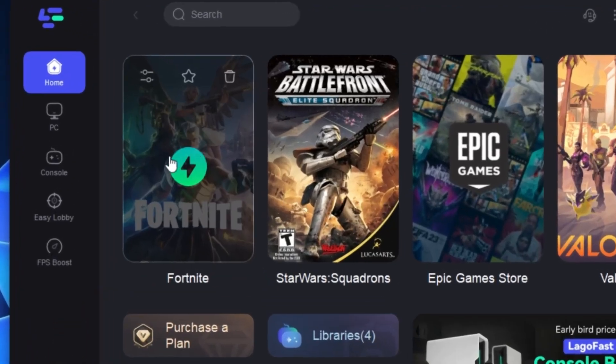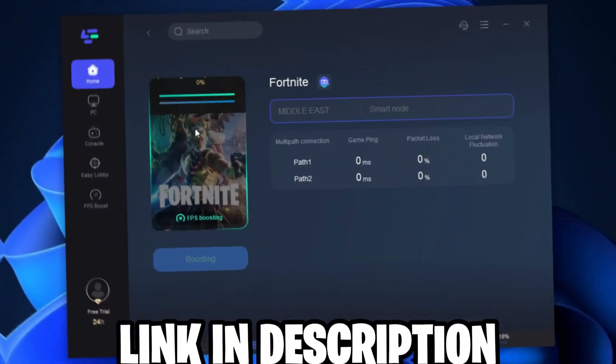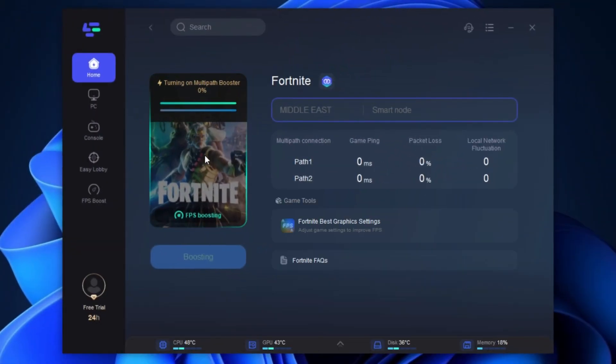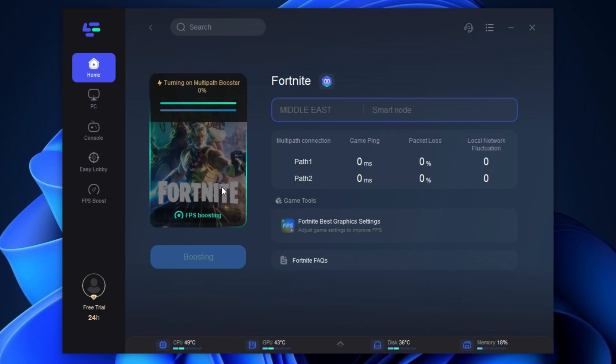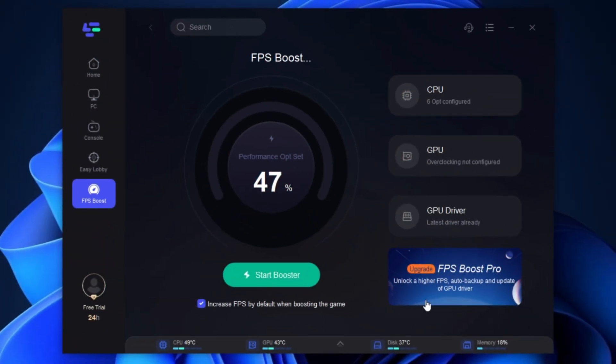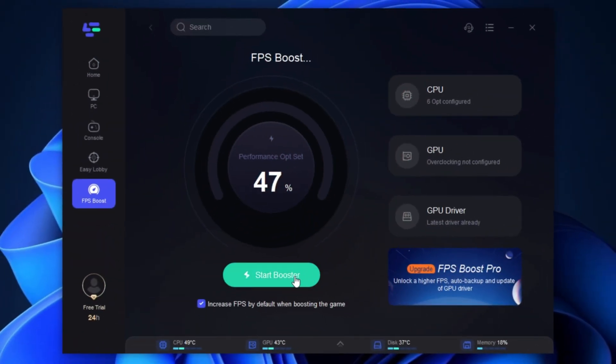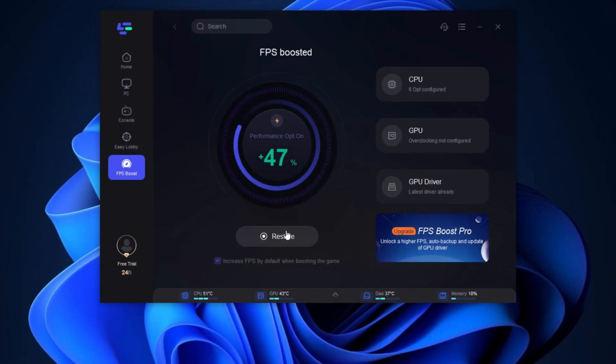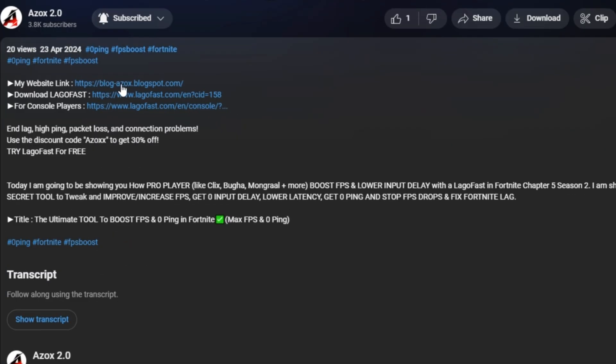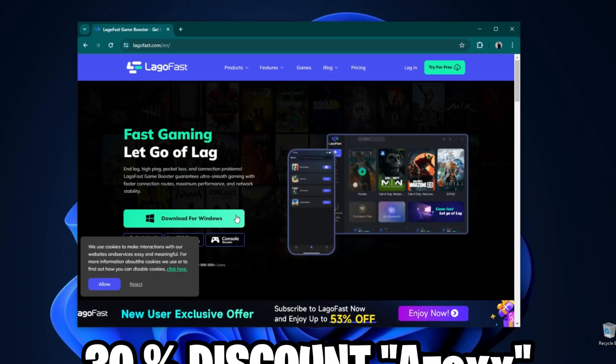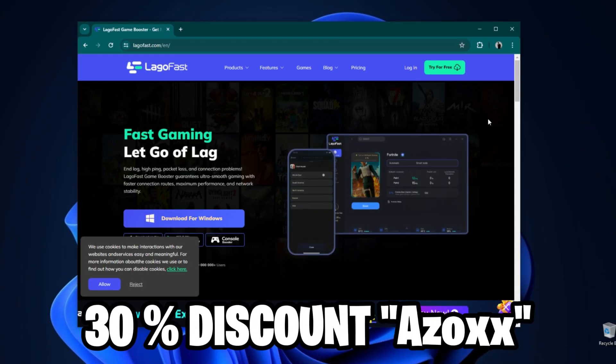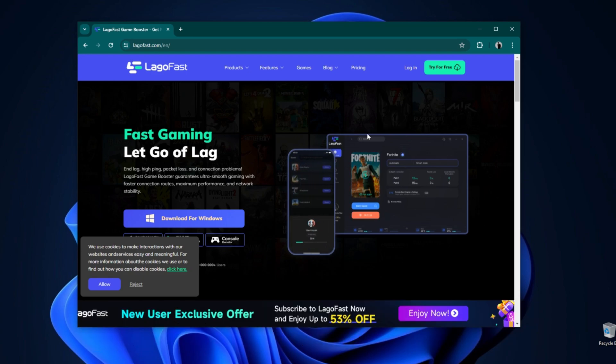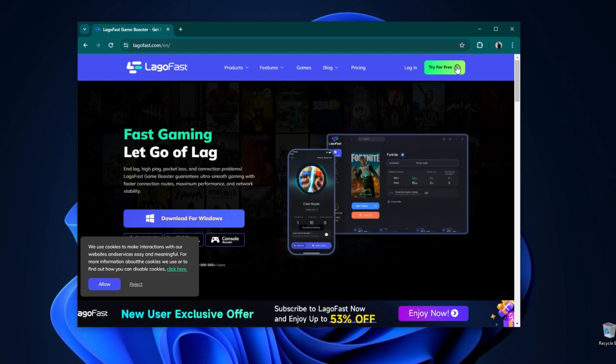LogoFast is one of the best programs for the optimization of your ping using your wired or wireless connection for the lowest ping, and inside this program you can also boost your FPS for any game. Check out the link in the description box and use my code ASOXX to get 30% discount and enjoy best gaming performance.